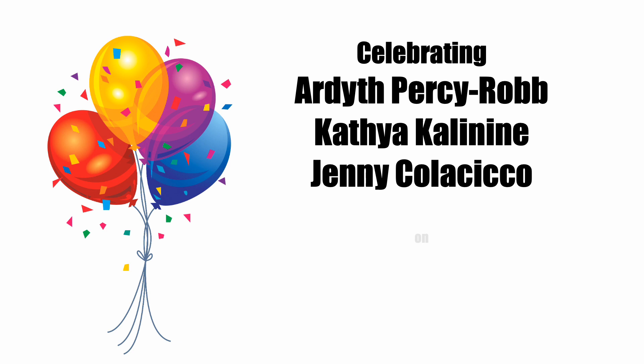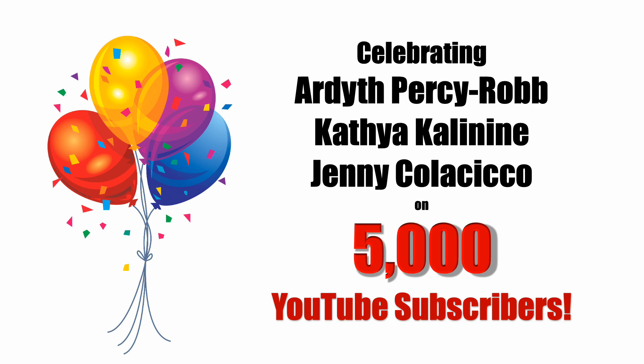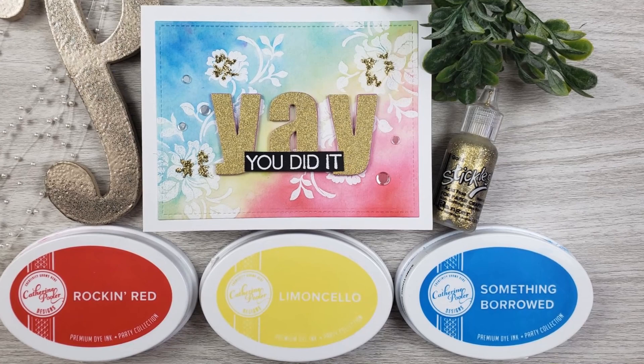Hello everyone, it's Mary. Welcome back to the channel where we are having a super celebration today and I am joining the hop to celebrate Ardith, Katya, and Jenny's 5,000 subscribers milestone.